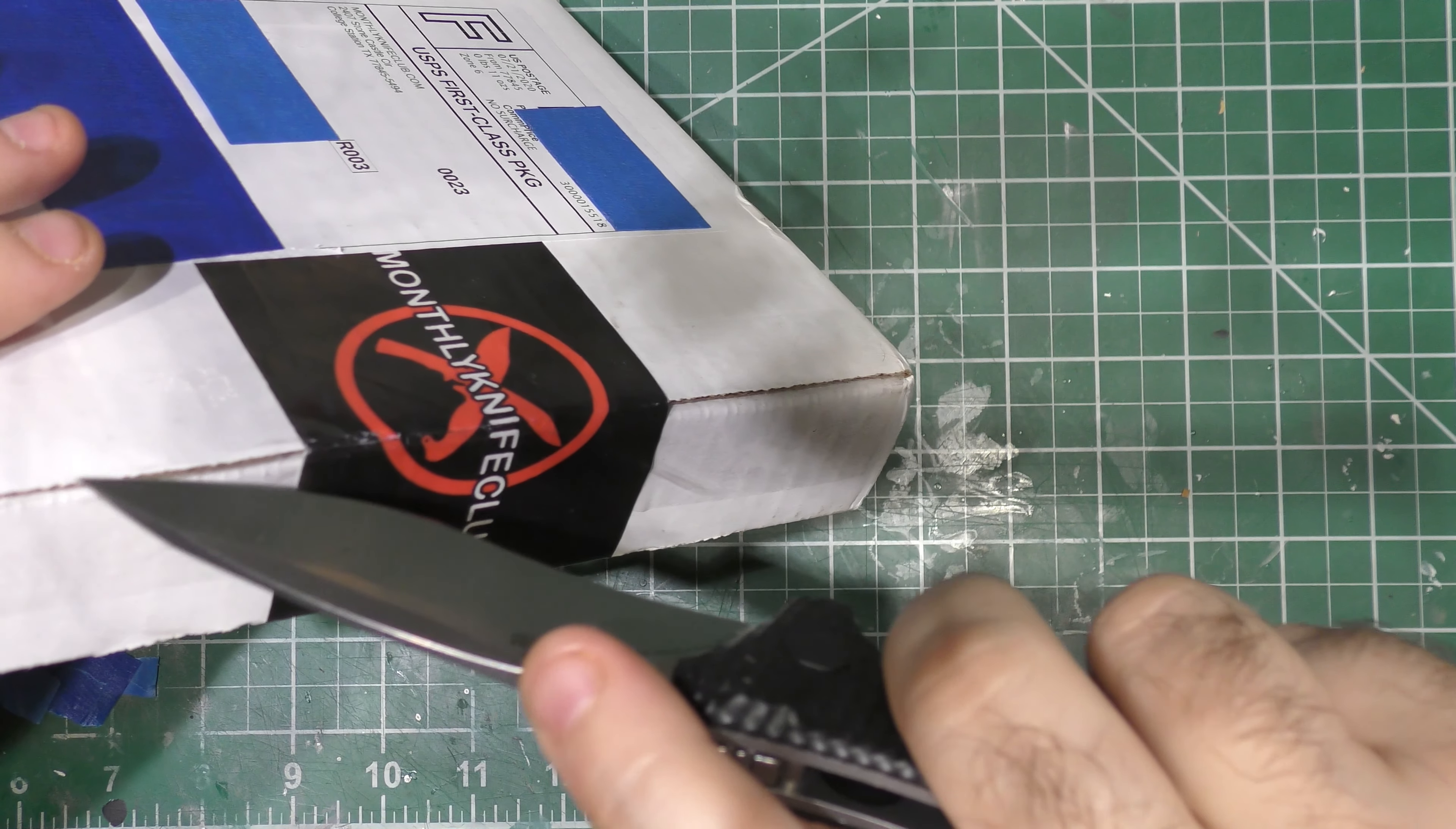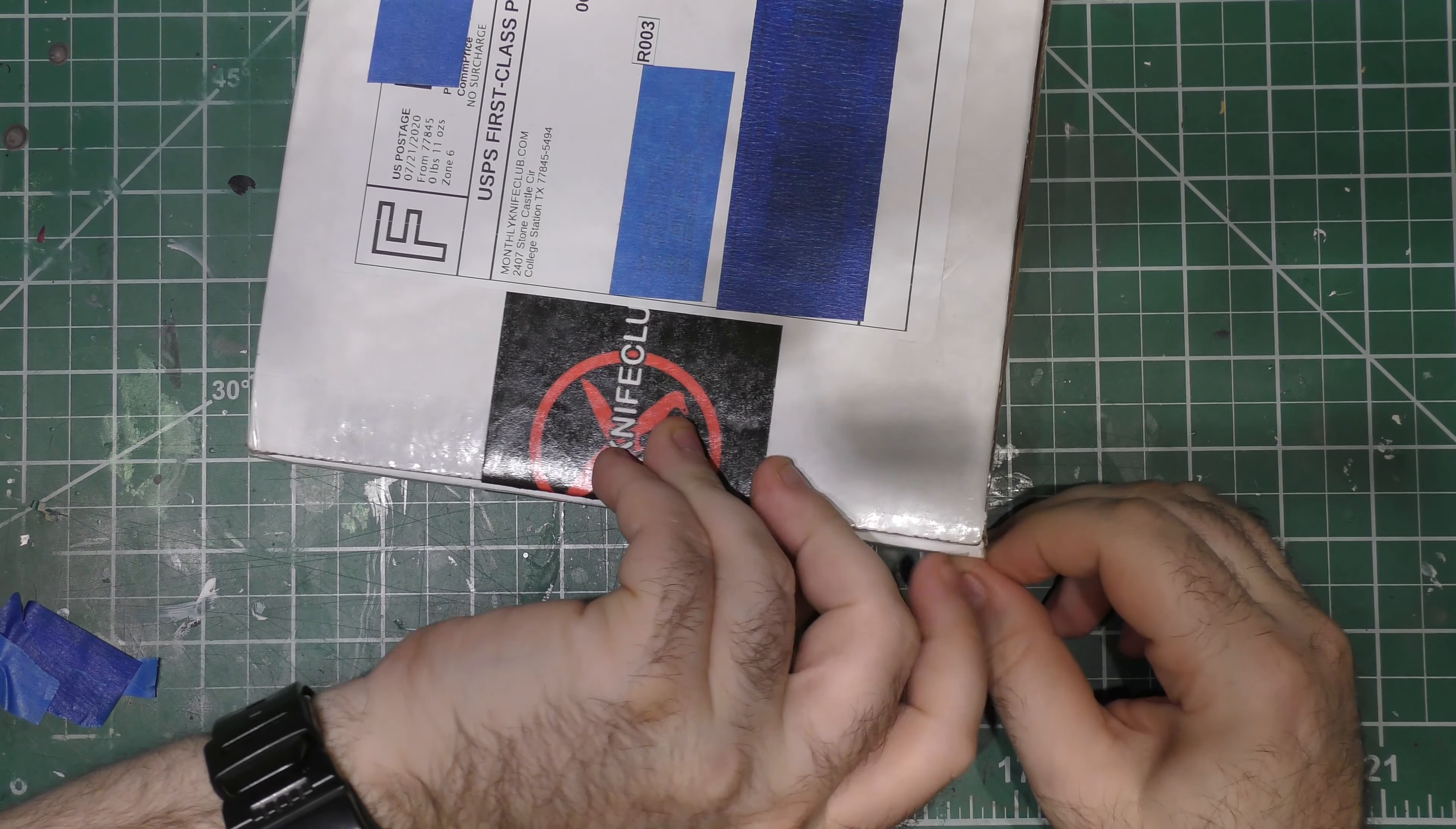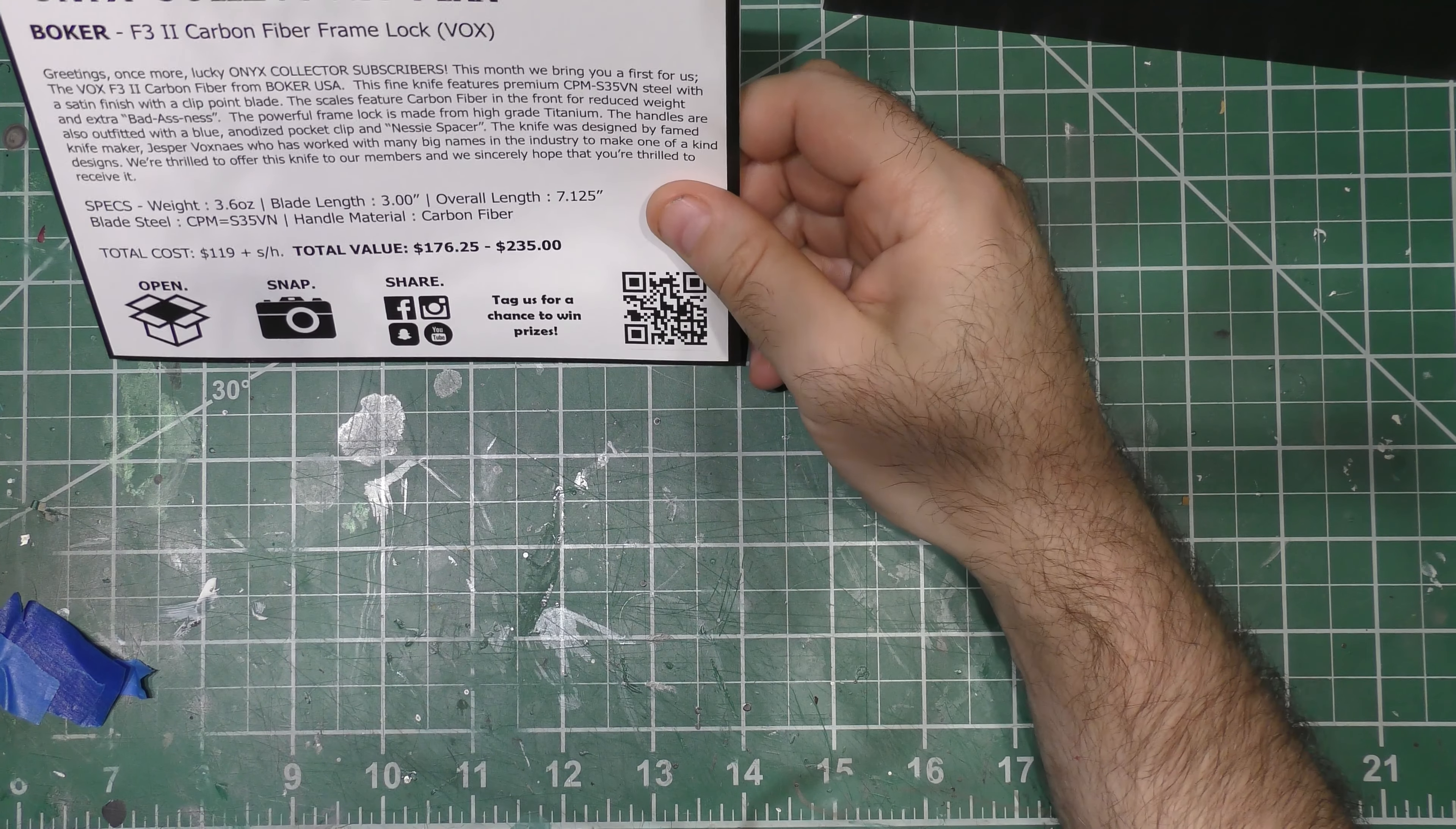Monthly Knife Club, one of my absolute favorite subscriptions. I go with the Onyx plan because it never really disappoints, always guaranteed to get a high-end knife. I'll discuss the different plans that Monthly Knife Club offers towards the end of the unboxing. They offer so many different plans and they basically have a plan for everybody's different budget.